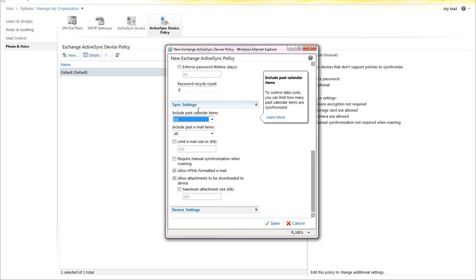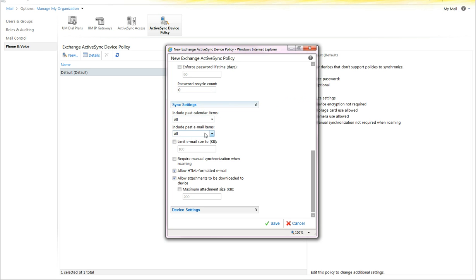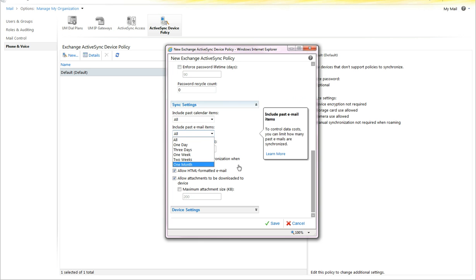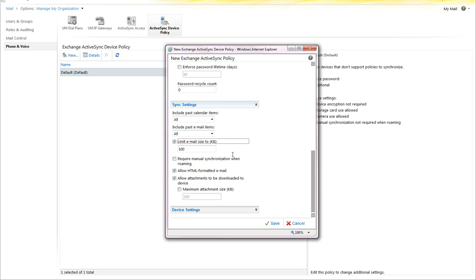For sync settings, you can include past calendar items — all, two weeks, one month, three months, or six months. Include past email — all, or between one day and one month. You can limit the size of emails, useful if your users have smaller memory cards or if you want to limit attachments. You can require manual sync when roaming so users don't rack up major data bills. You can allow HTML formatted emails, allow attachments to be downloaded to the device, and also limit the size of attachments.